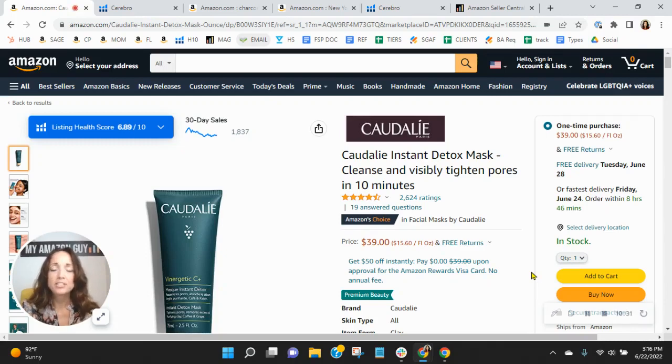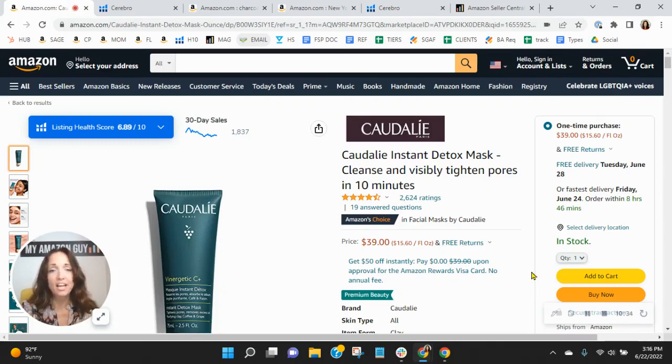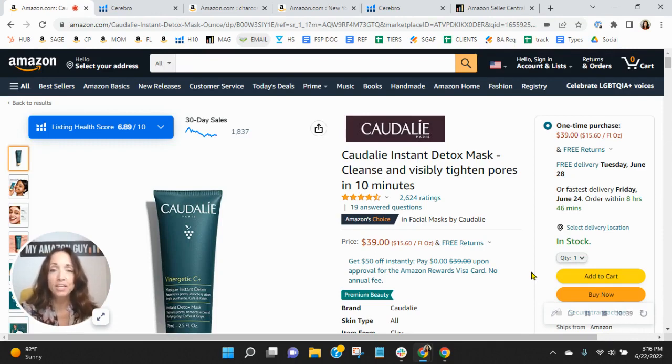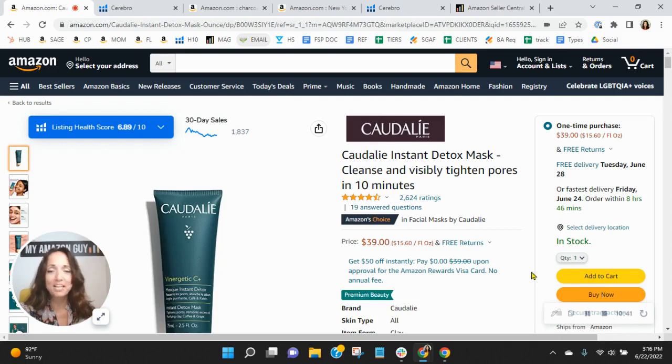Hey Caudalie, I wanted to congratulate you on your Amazon's Choice Badge for Facial Masks by Caudalie. I know how competitive the beauty category can be on Amazon, so to see a Choice Badge is really a job well done.